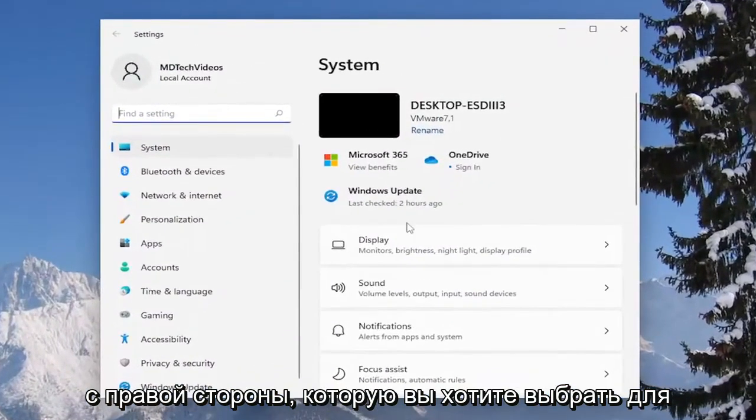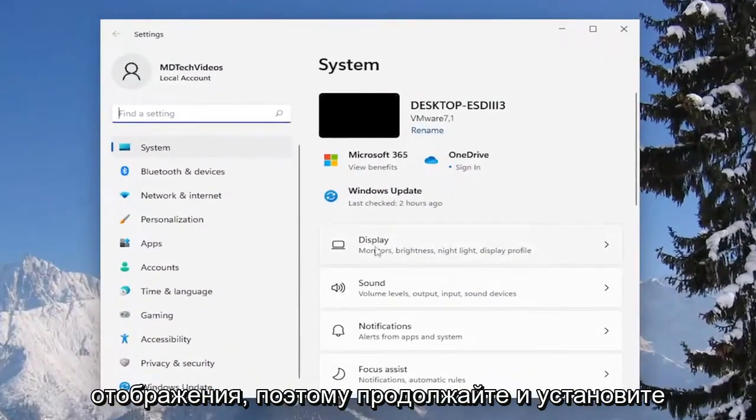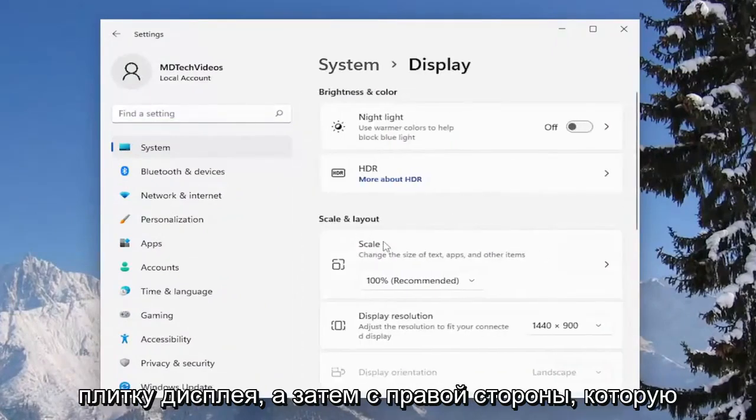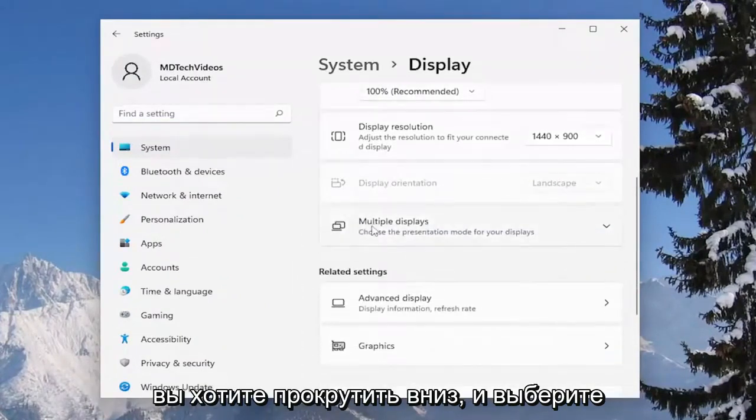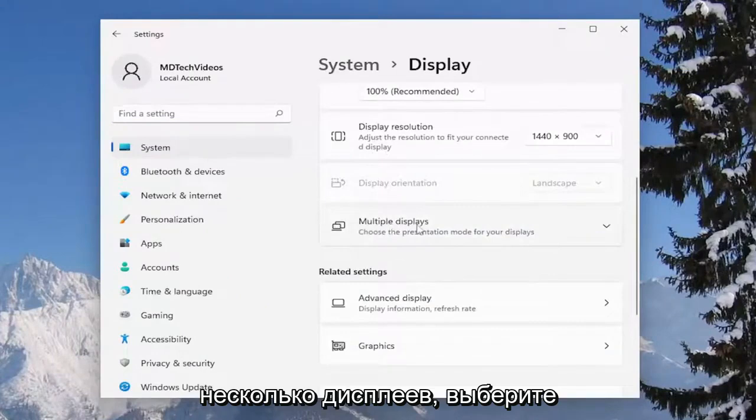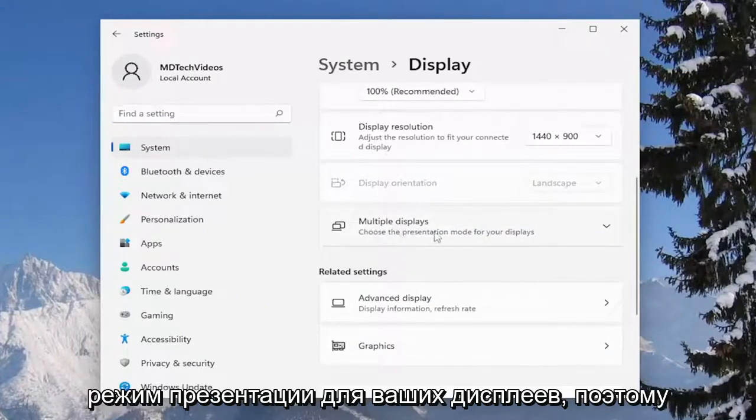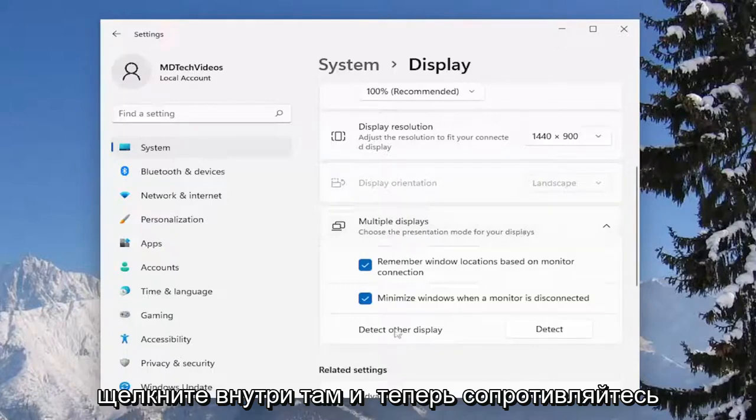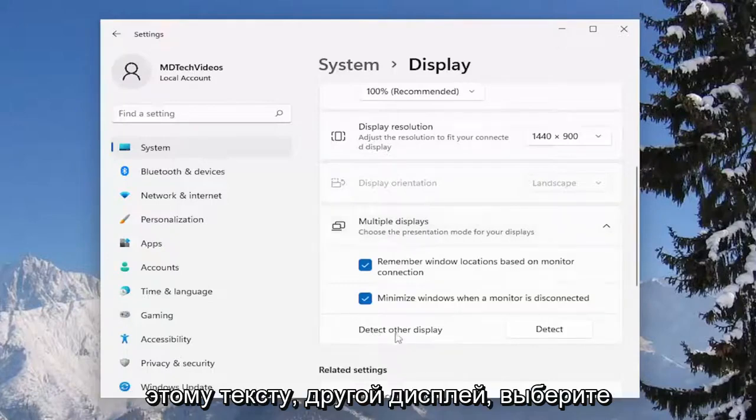On the right side you want to select display, so go ahead and select the display tile. Then on the right side you want to scroll down and select where it says multiple displays. Choose the presentation mode for your displays, so click inside of there and now it says detect other display.